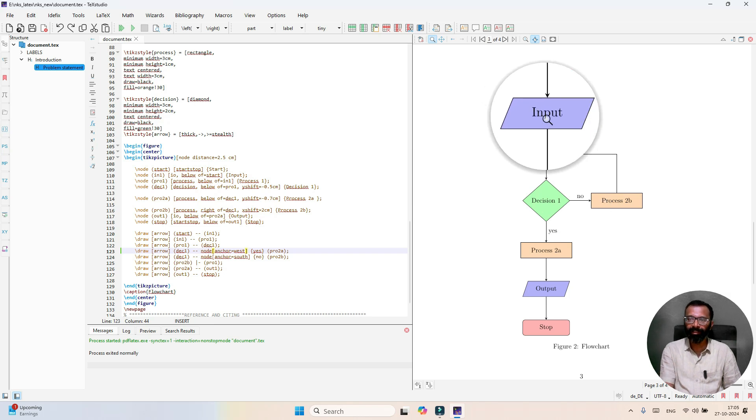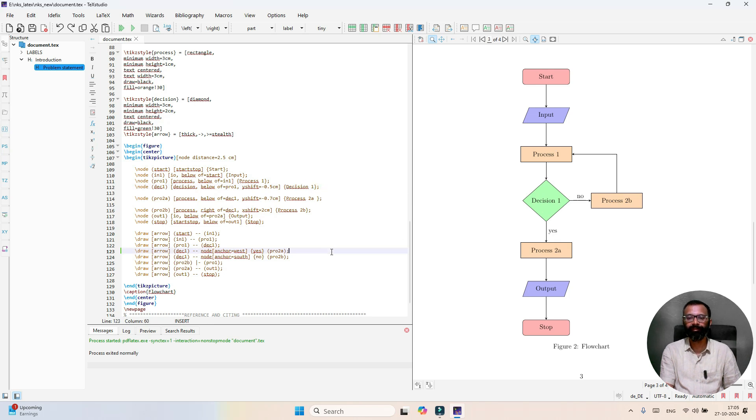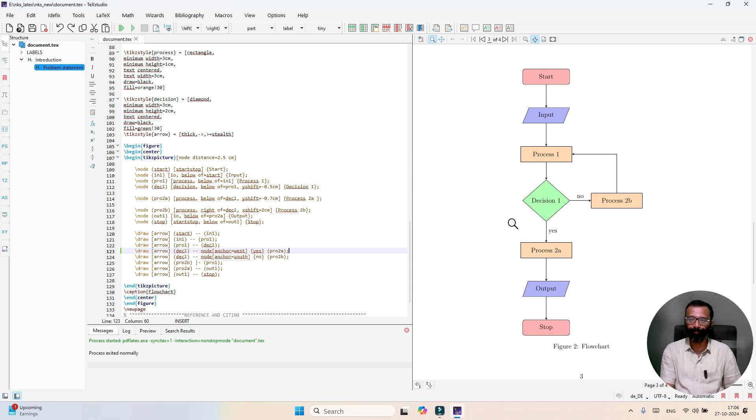Any text can be written inside this box. That's all for flowchart insertion in LaTeX template.